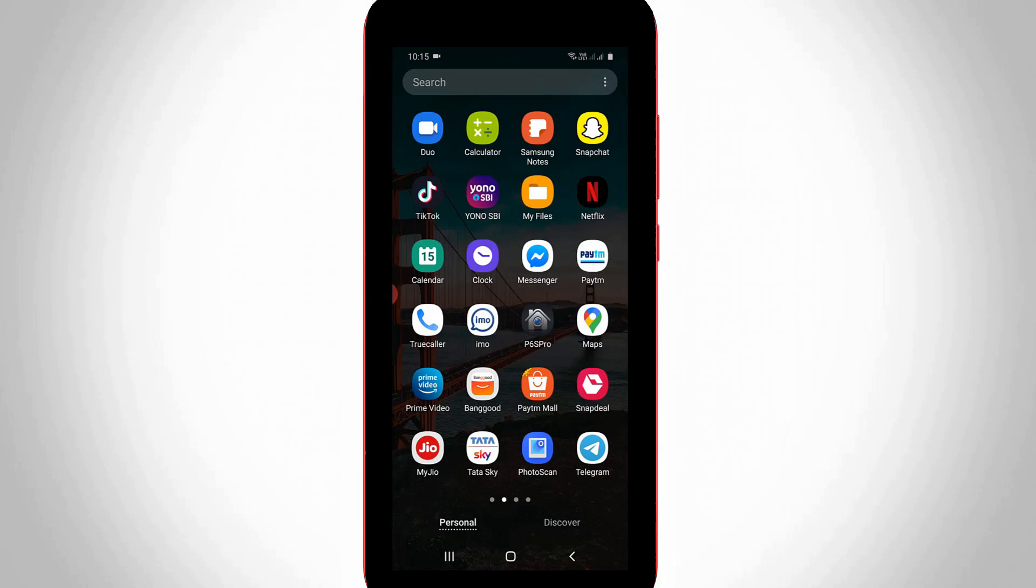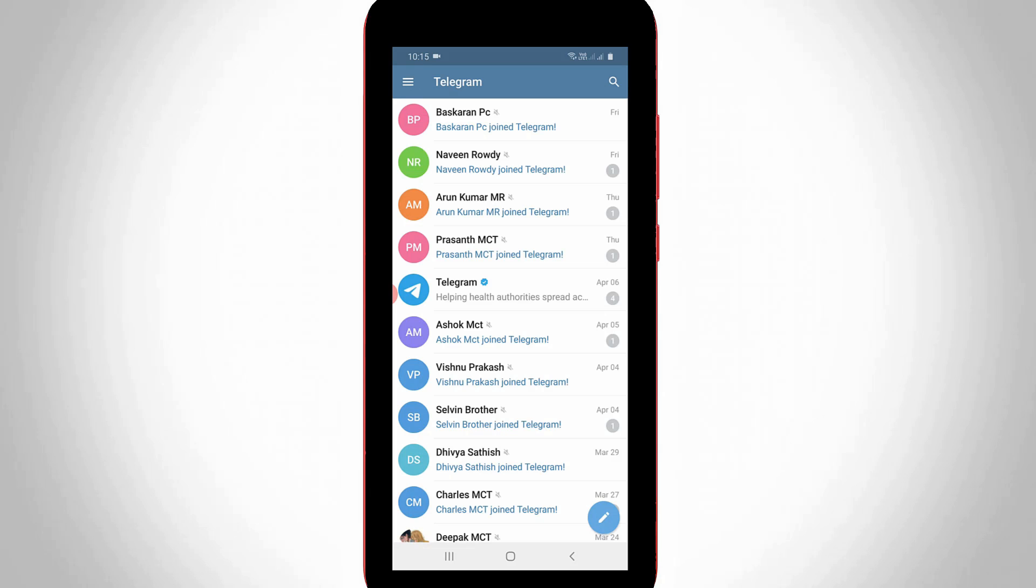First of all, open your Telegram mobile application. Now in this home page section, you can press this horizontal three lines icon which is placed at the top left side corner.